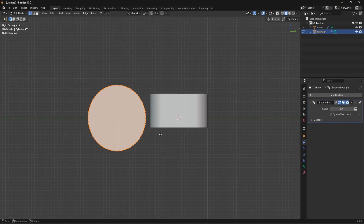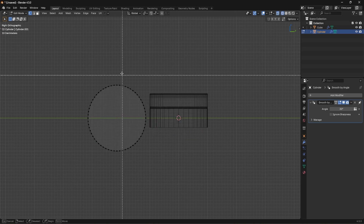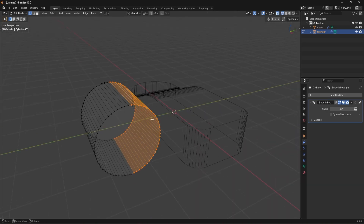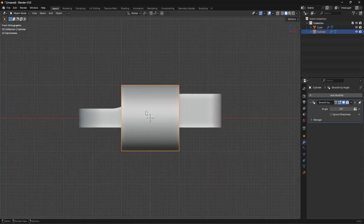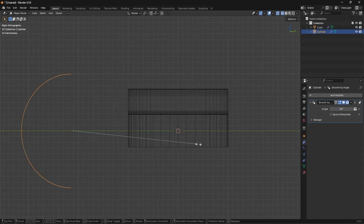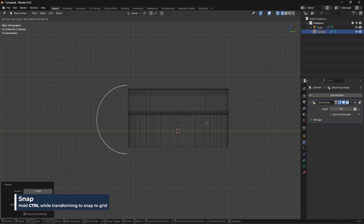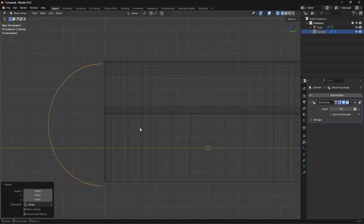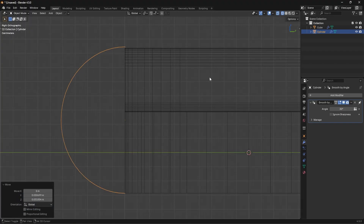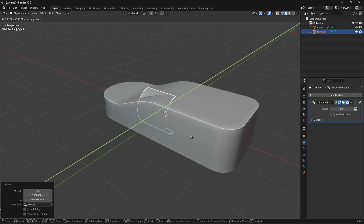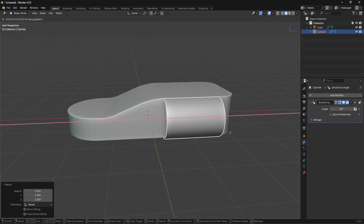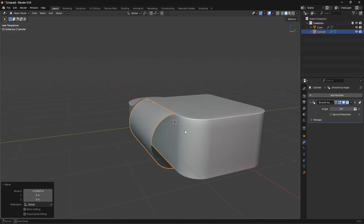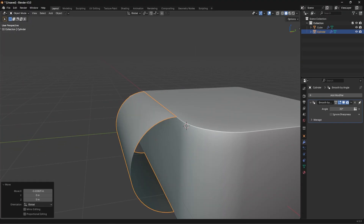I'll go into vertex mode, press Z for wireframe, box-select all the vertices on one half, and press X to delete them — leaving a semi-cylinder. Then going into side view in wireframe, I'll scale this and hold Ctrl to snap it, positioning it on the edge. I'll move it over and scale it on the X to about the right position. We don't have to be perfect because we will be merging the vertices together.